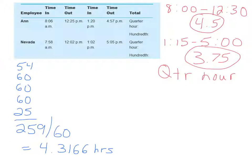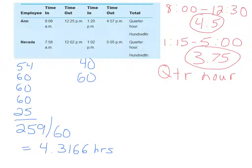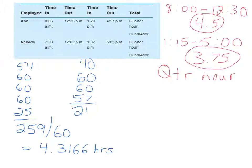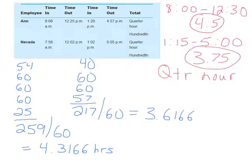So then, we want to do the same thing for Ann's afternoon shift. Ann came in at 1.20, so that's 40 minutes. She worked the 2 o'clock hour, she worked the 3 o'clock hour, and she worked 57 minutes at the last hour of the day. You add those up, you get 217 minutes divided by 60 minutes, and this equals 3.6166 hours.